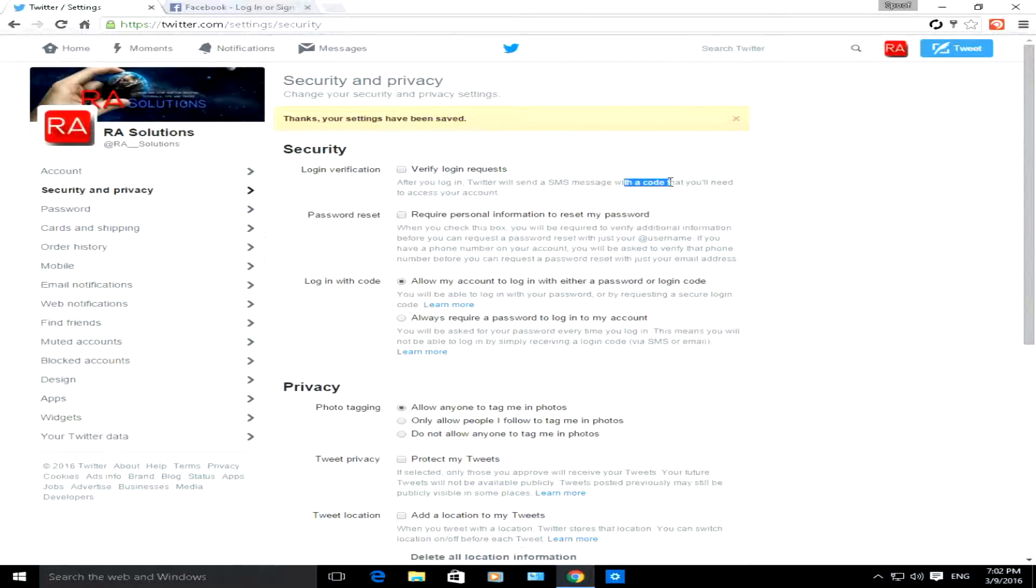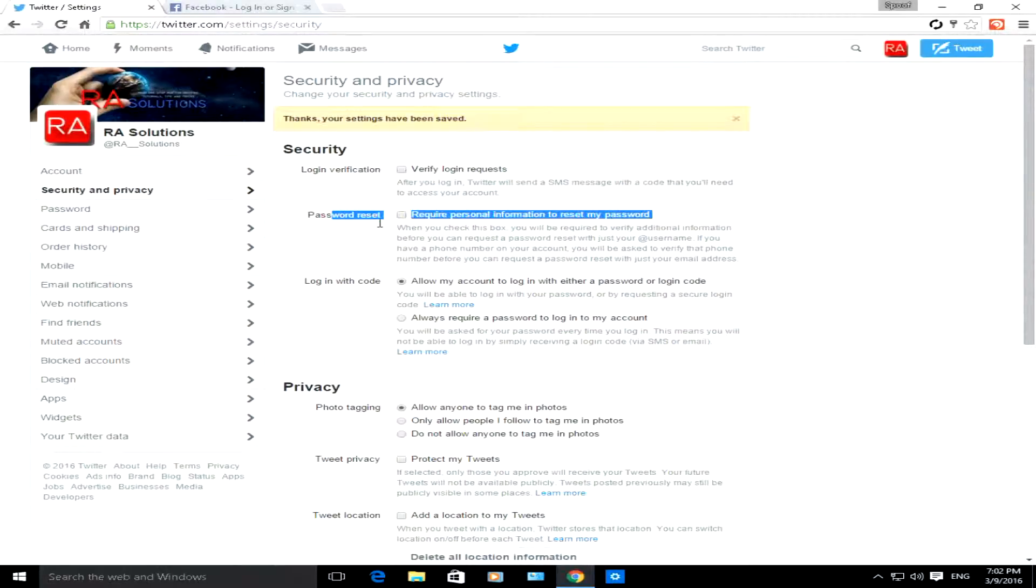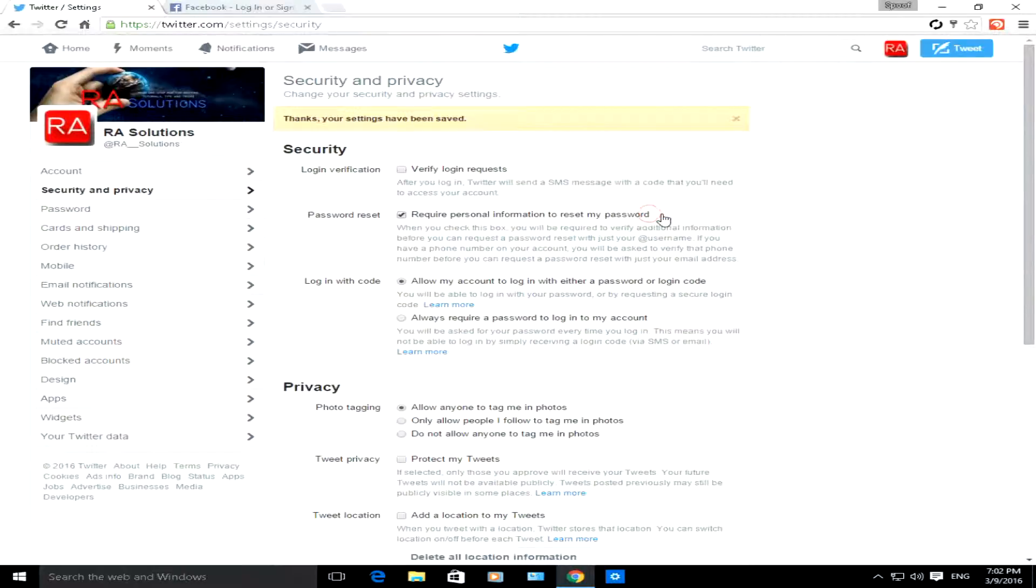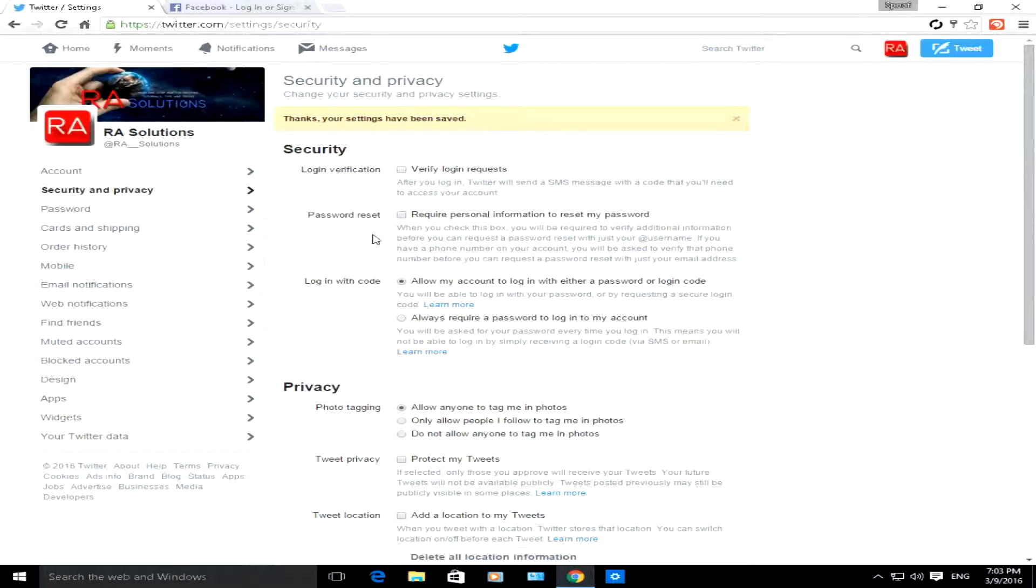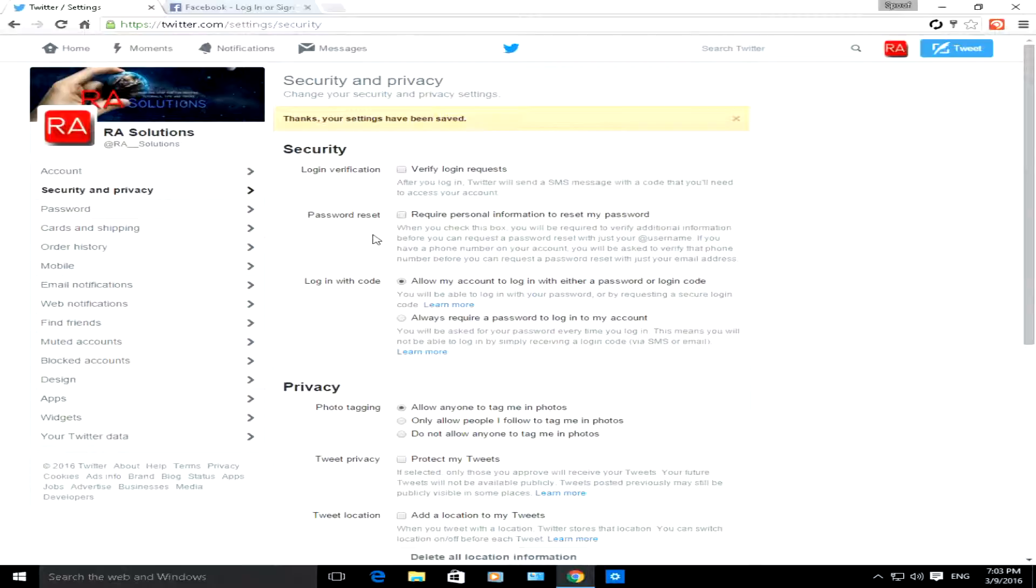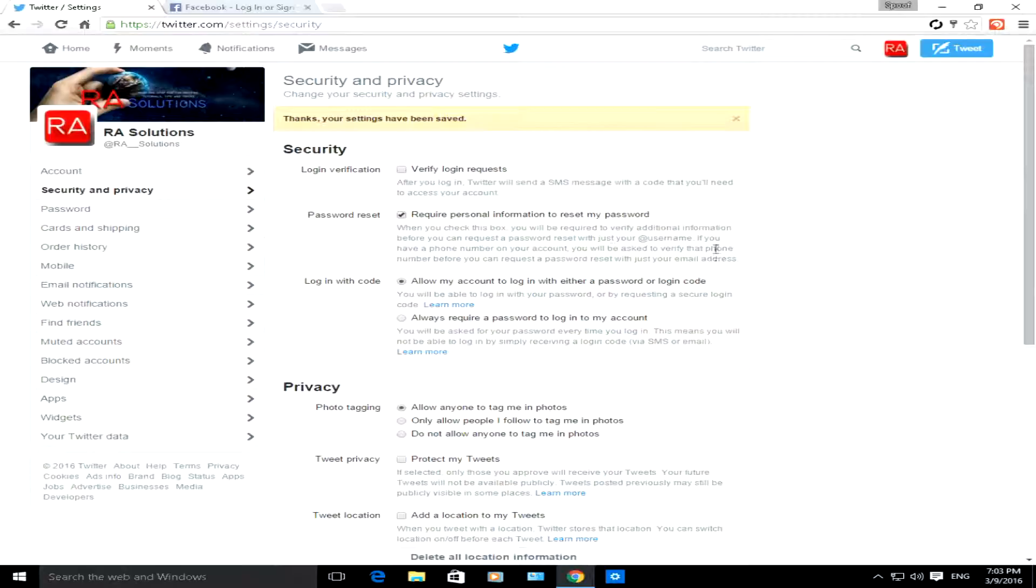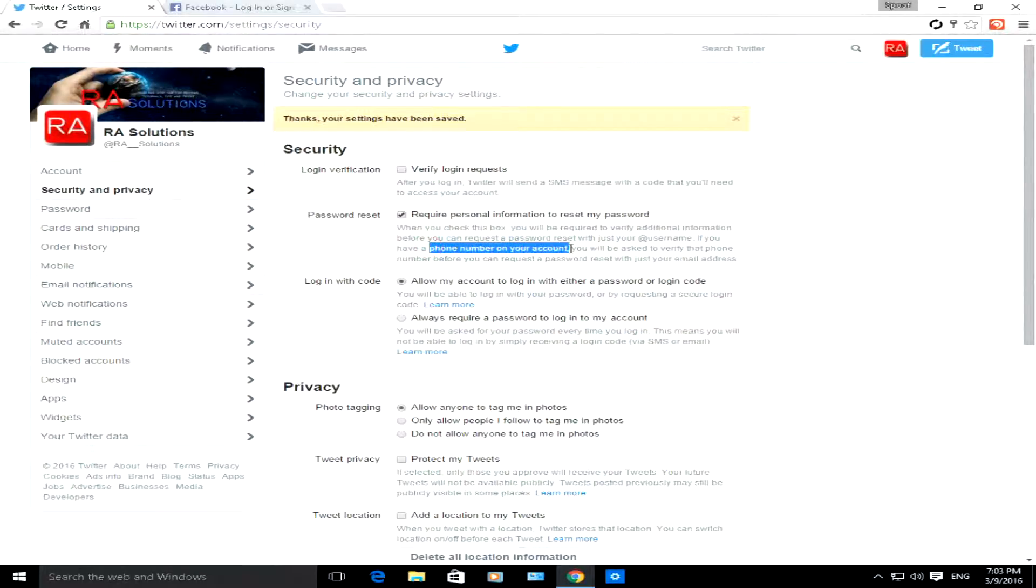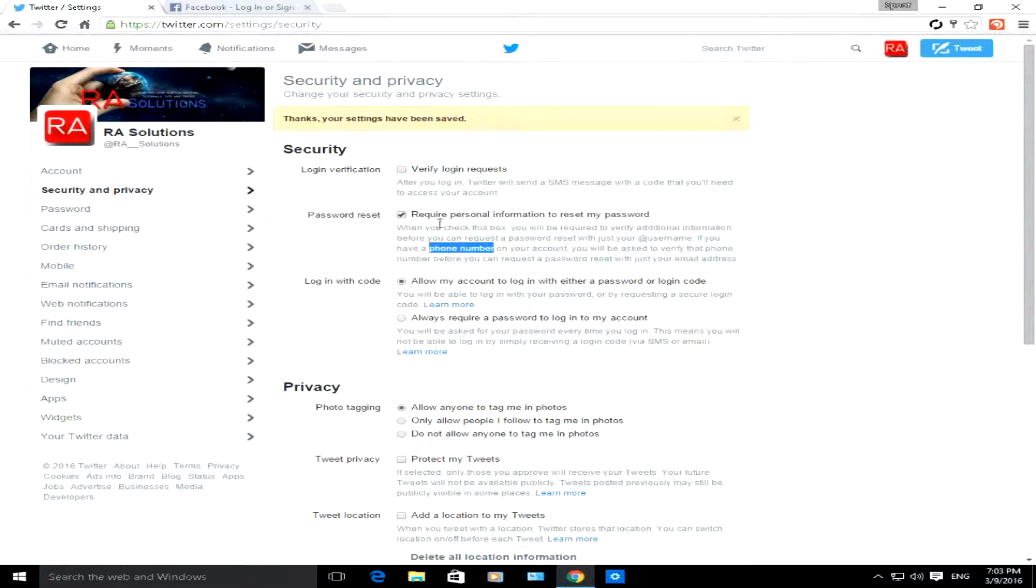Password reset, the second option: basically require personal information to reset my password. So let's say you forget your password. Normally what Twitter will do is send your email account a link where you can reset your password. However, this option here, click on it, and not only will you need your username or your email address, Twitter will require further information, for example your phone number, just to stop hackers hacking into your account.